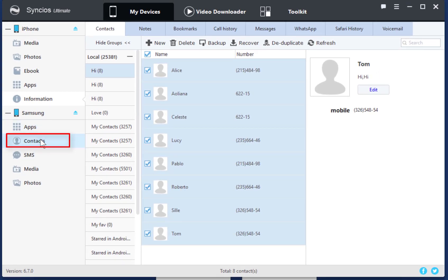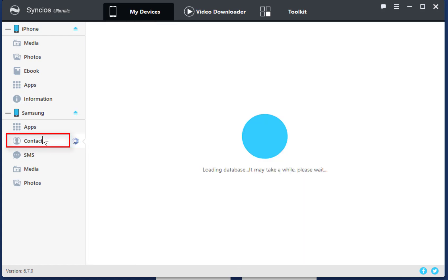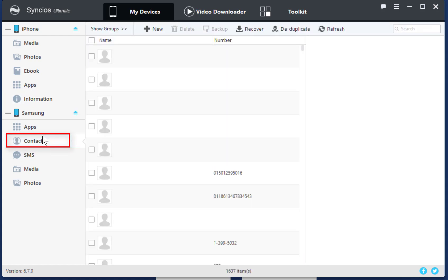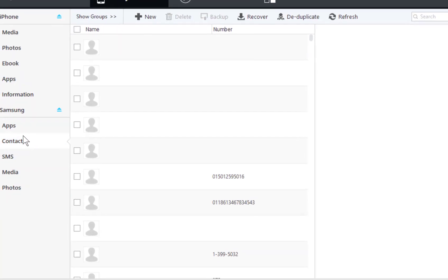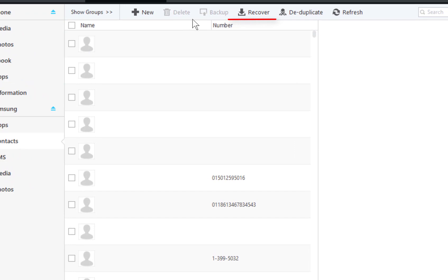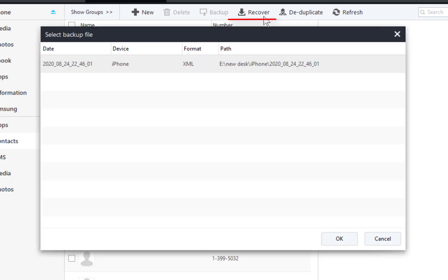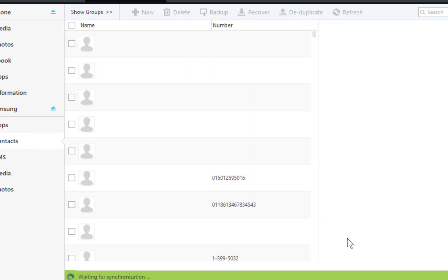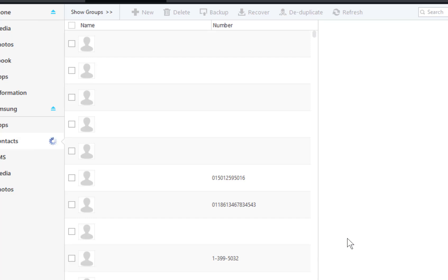Then, go to Contacts under the Samsung device. Tap Recover to load all backups. Choose the backup and restore it to your phone.